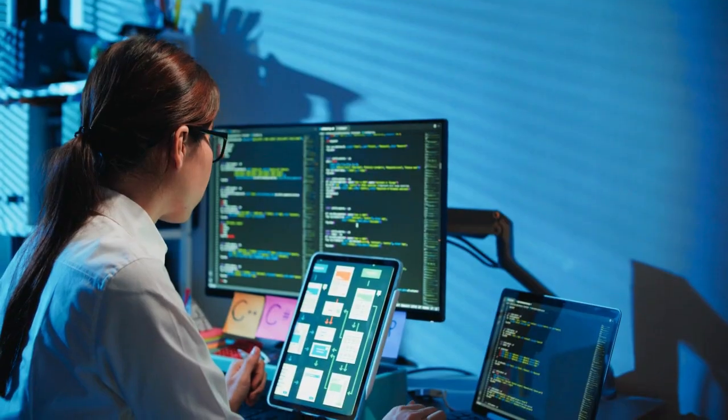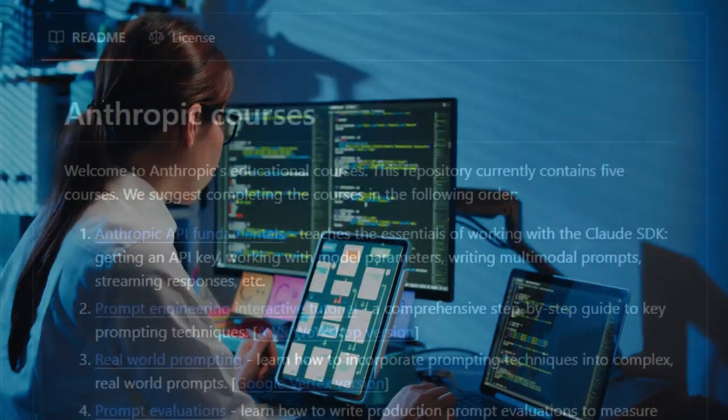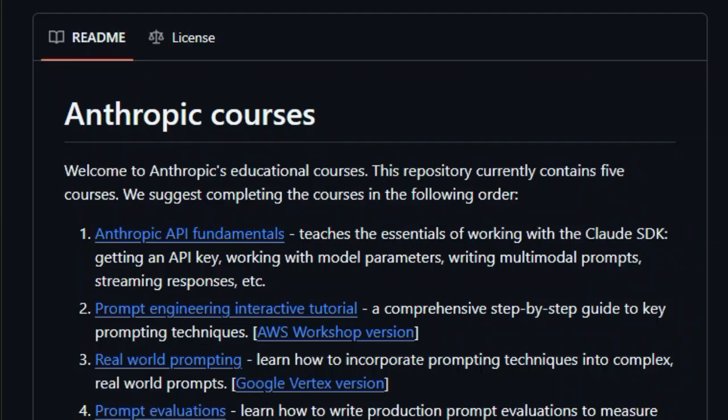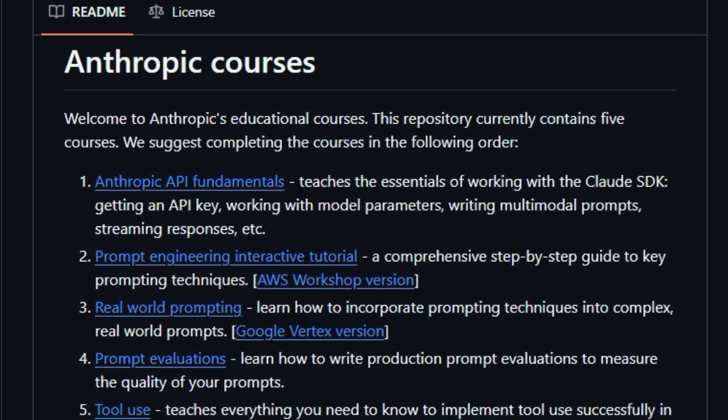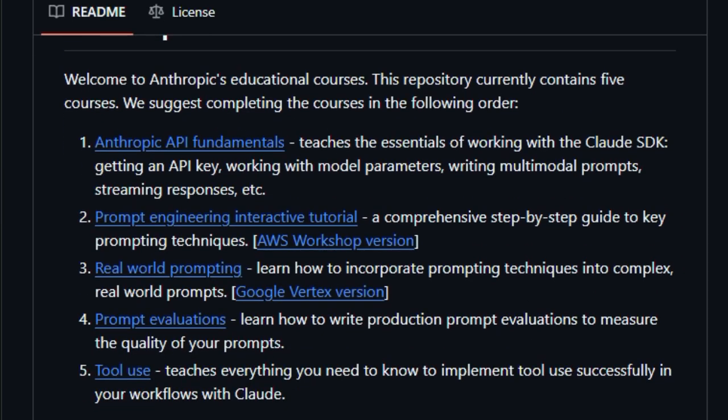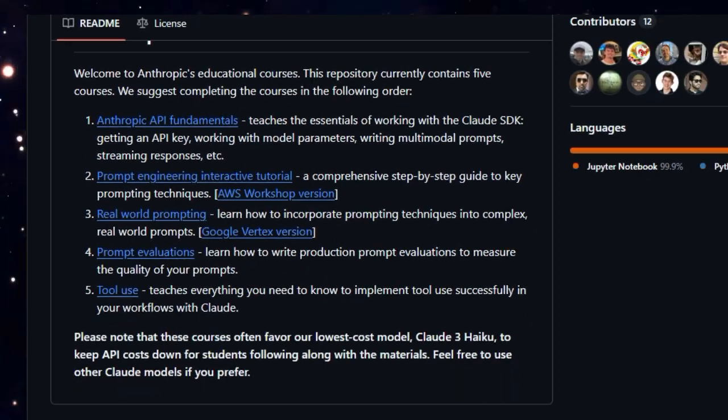In short, Anthropic Courses transforms learning Claude, prompting, tool use, evaluation, into a guided, interactive journey that fast-tracks you from newbie to skilled AI practitioner.